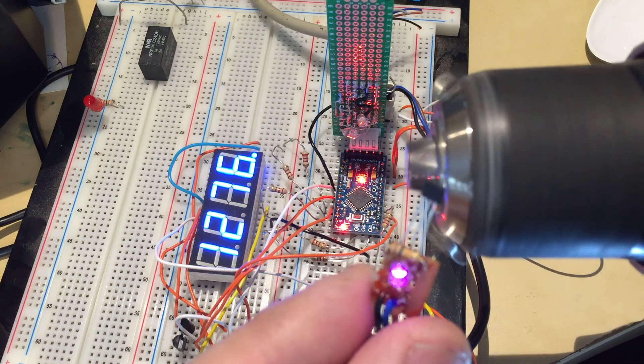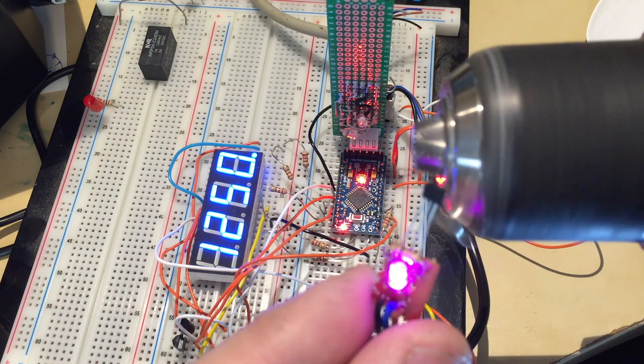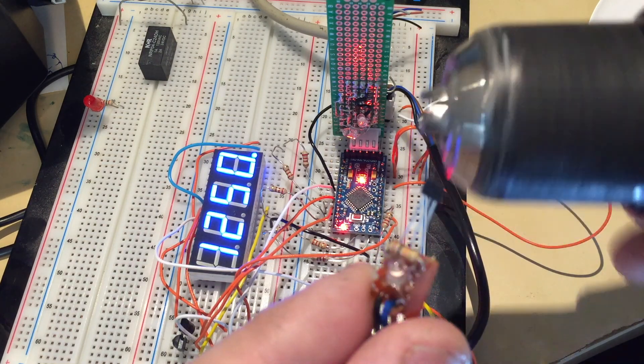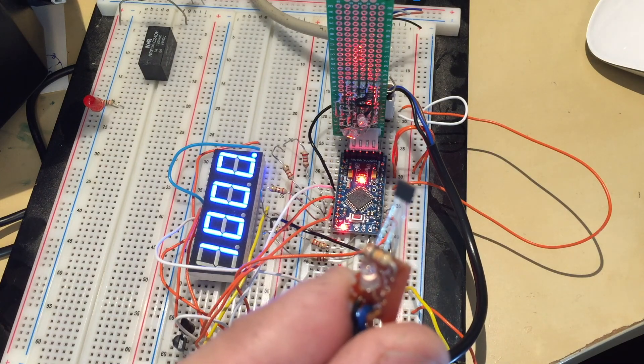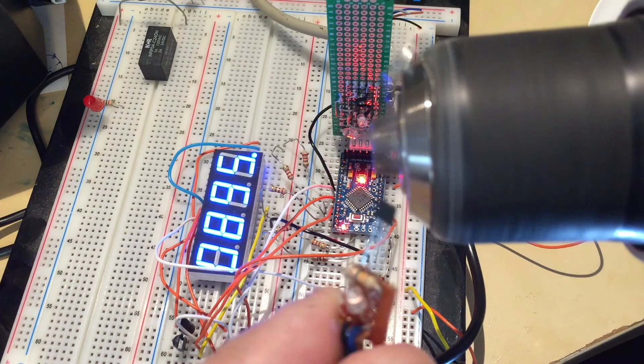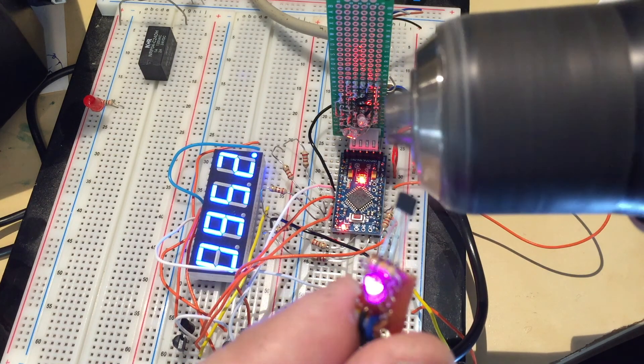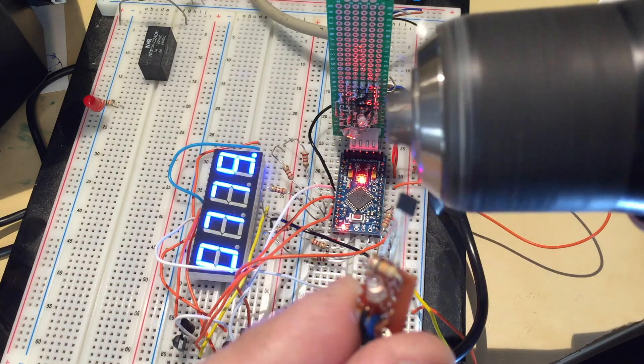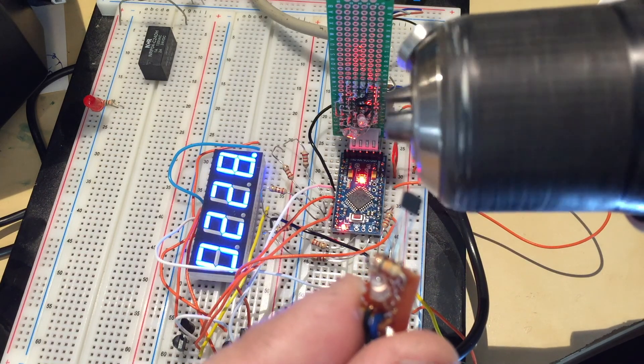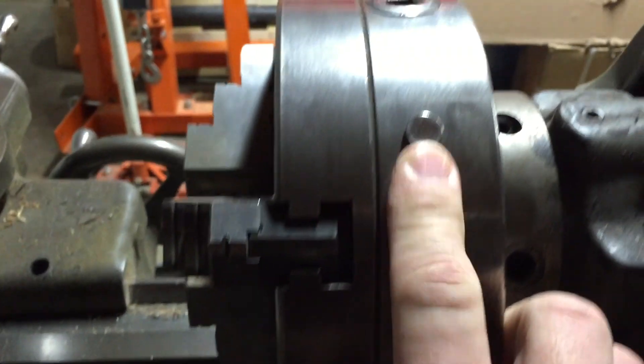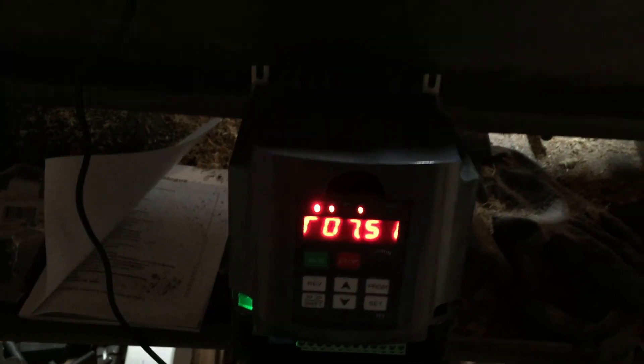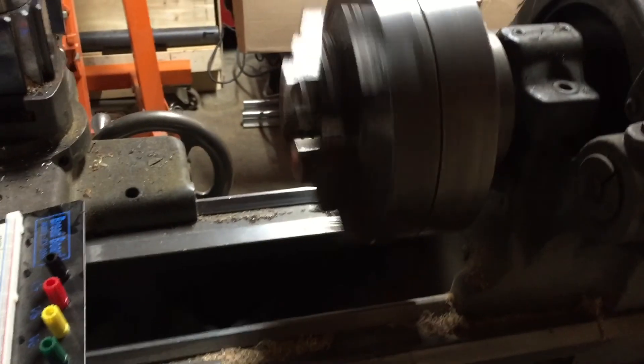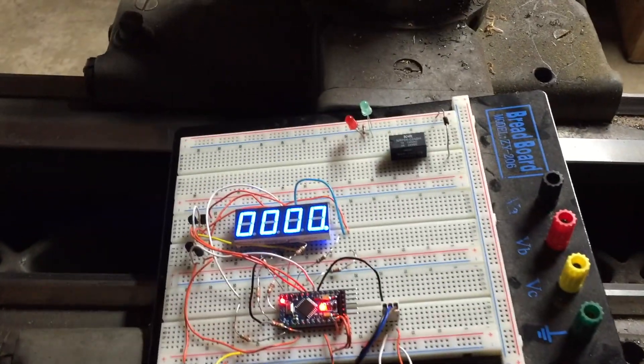The RPM reading looks very close to the truth and the display resets to zero after a set time when sensor was inactive. This whole experiment is to make the RPM meter for my lathe and this is the time for the real test.